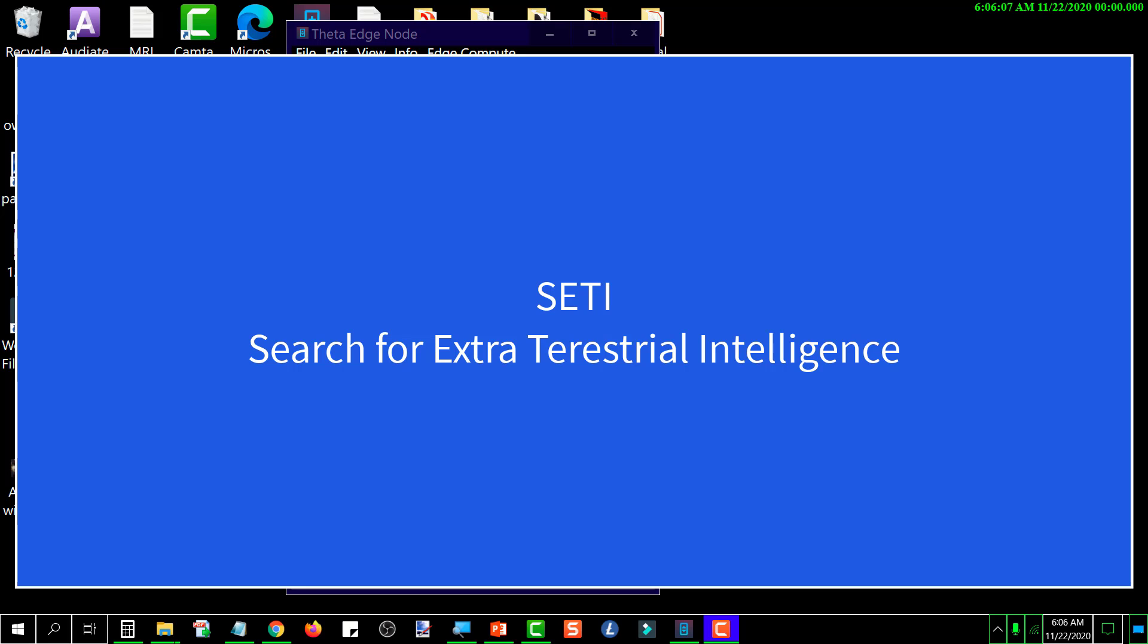Essentially what that did was you could download that software to your computer and it would sit there and run in the background and it would take chunks of data from the SETI project transmitted to it. It would process that data and then send the results back to SETI. And then SETI would send it the next chunk of data to be processed. And so that was known as distributed computing.